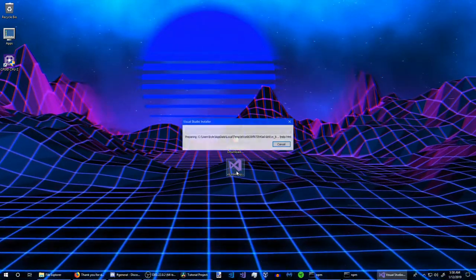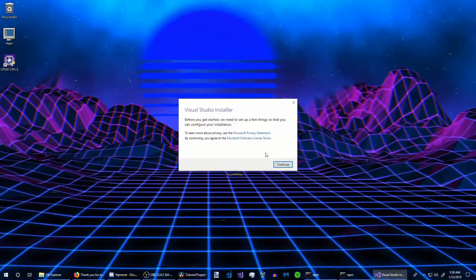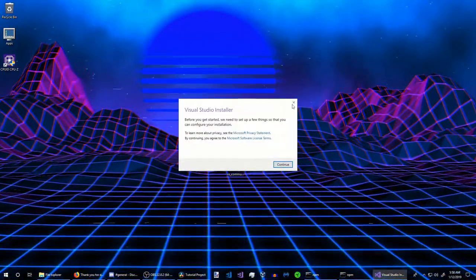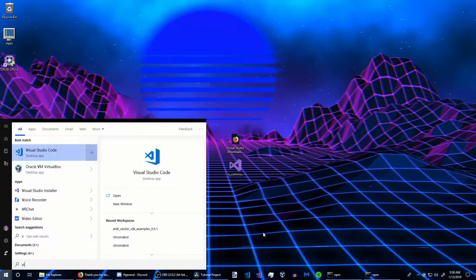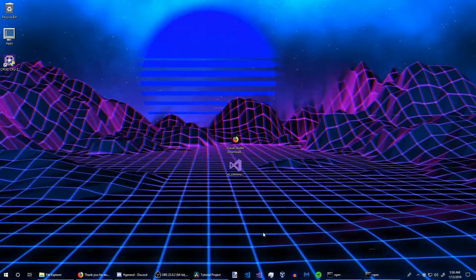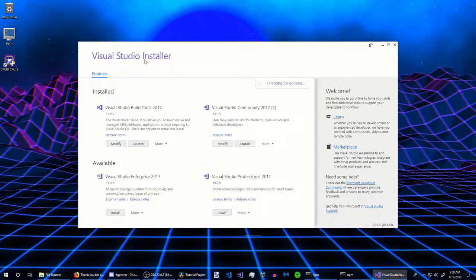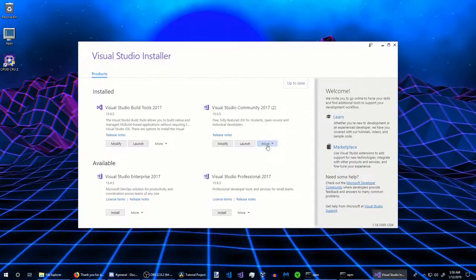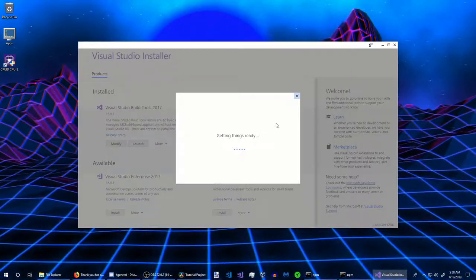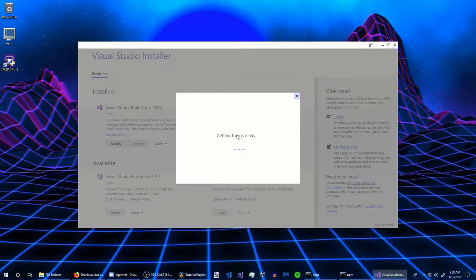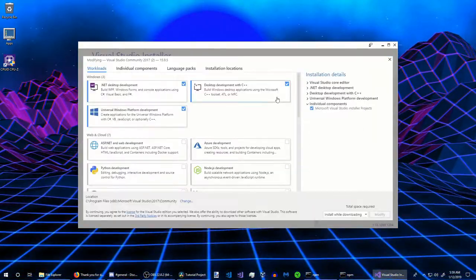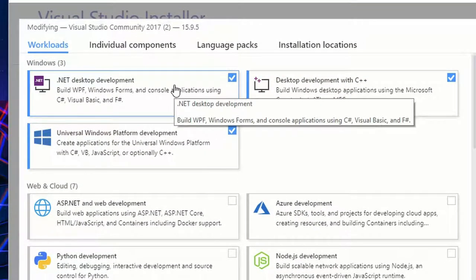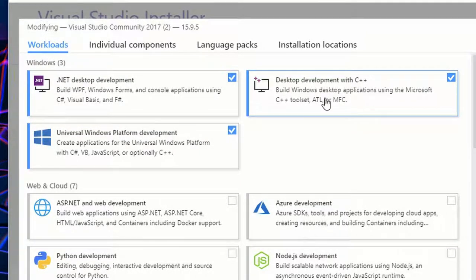I'm going to go ahead and open this, but I've already done this before because I already have Visual Studio. Just go through the installer. When you're on the Visual Studio installer, make sure that when installing Visual Studio 2017 or more, you select these components.